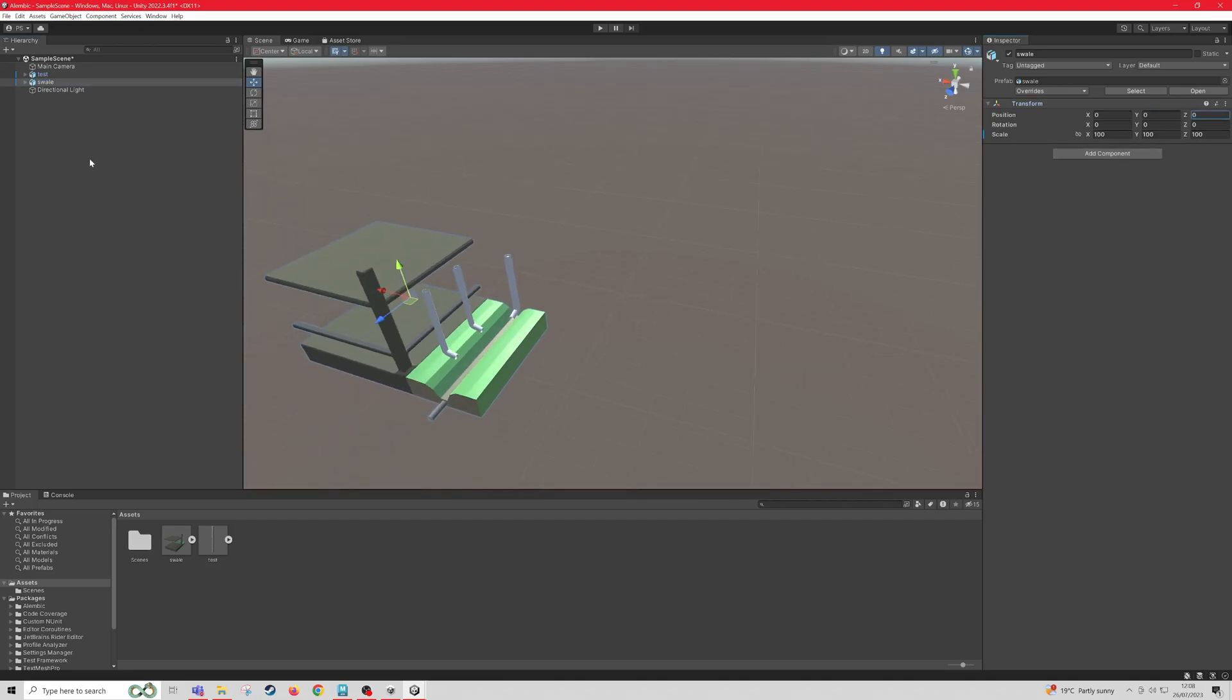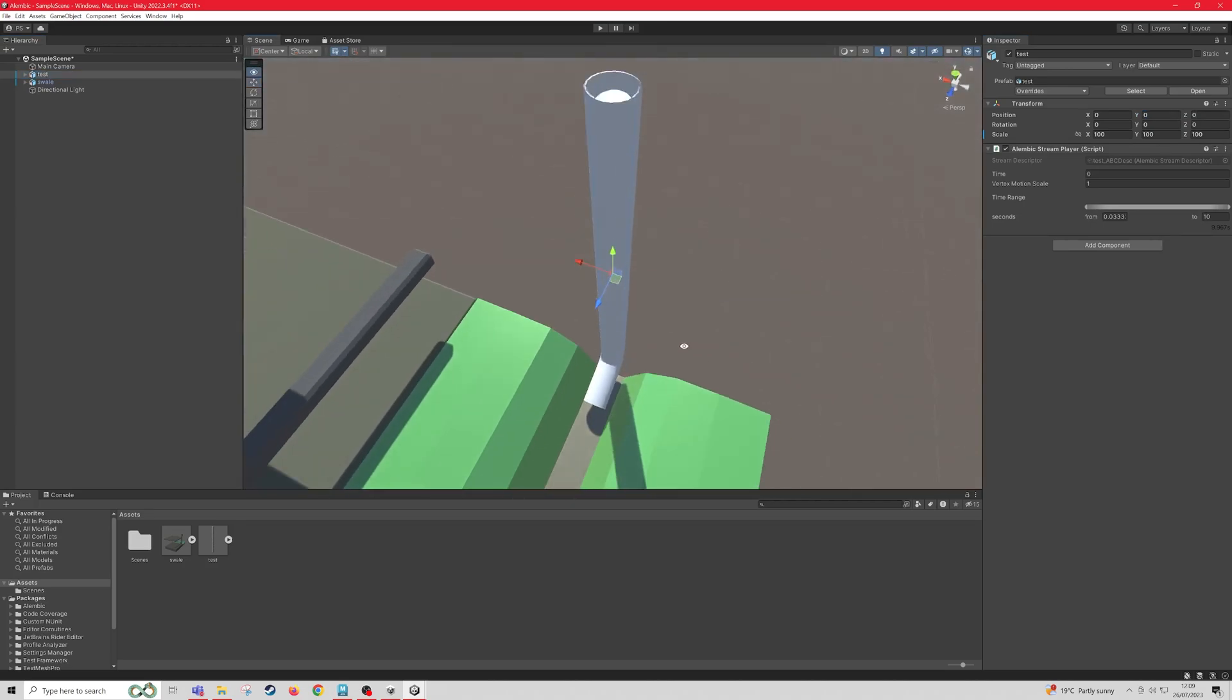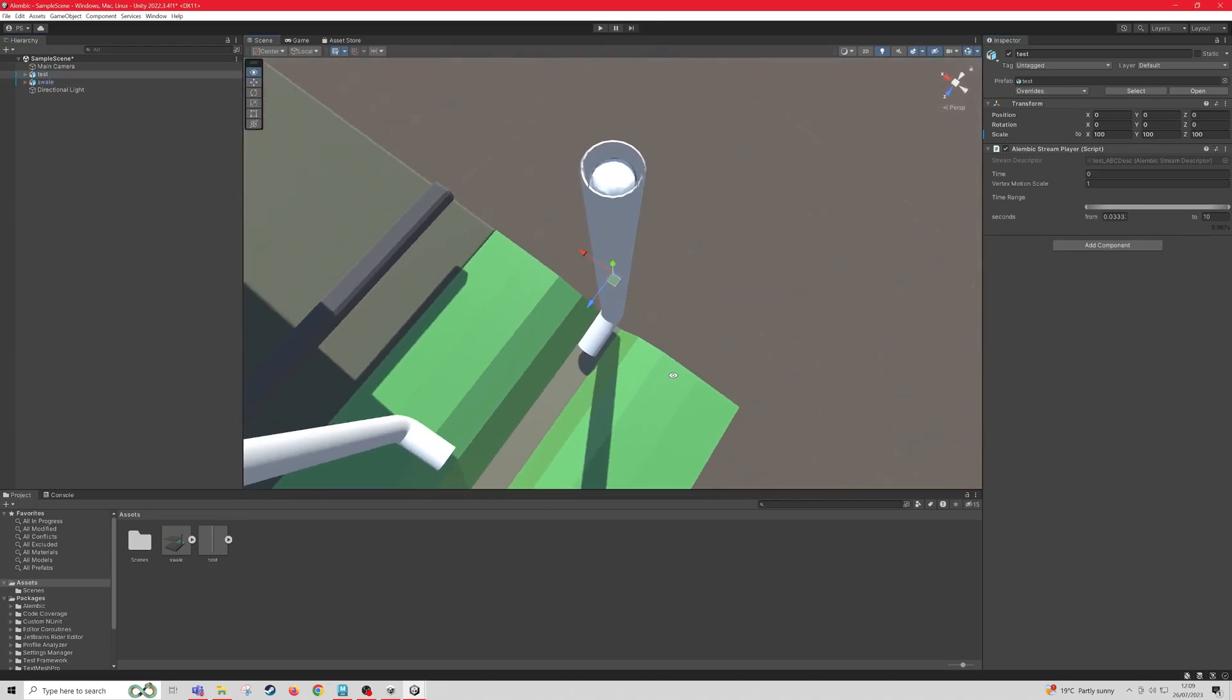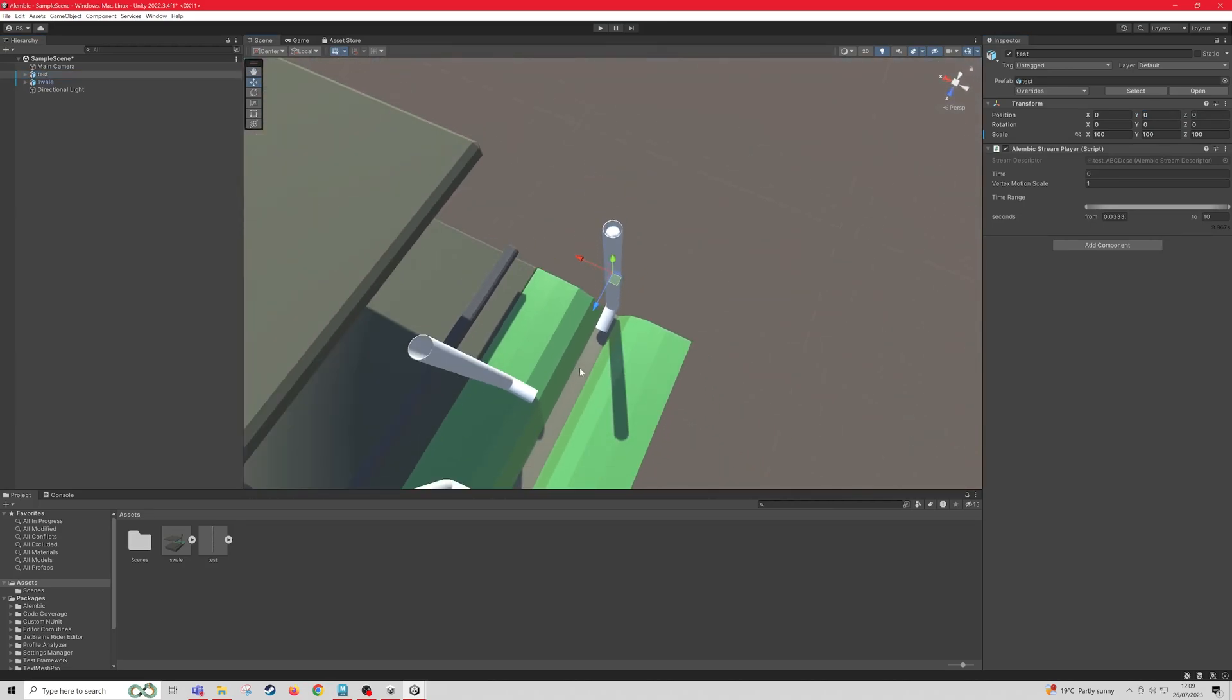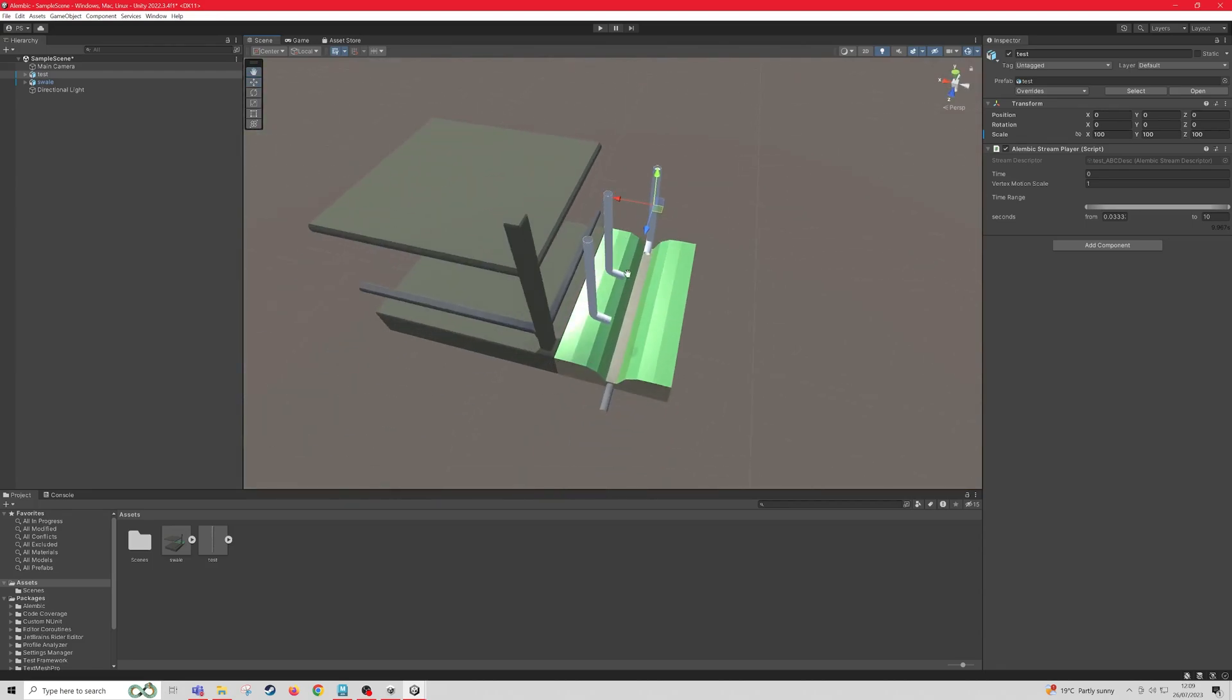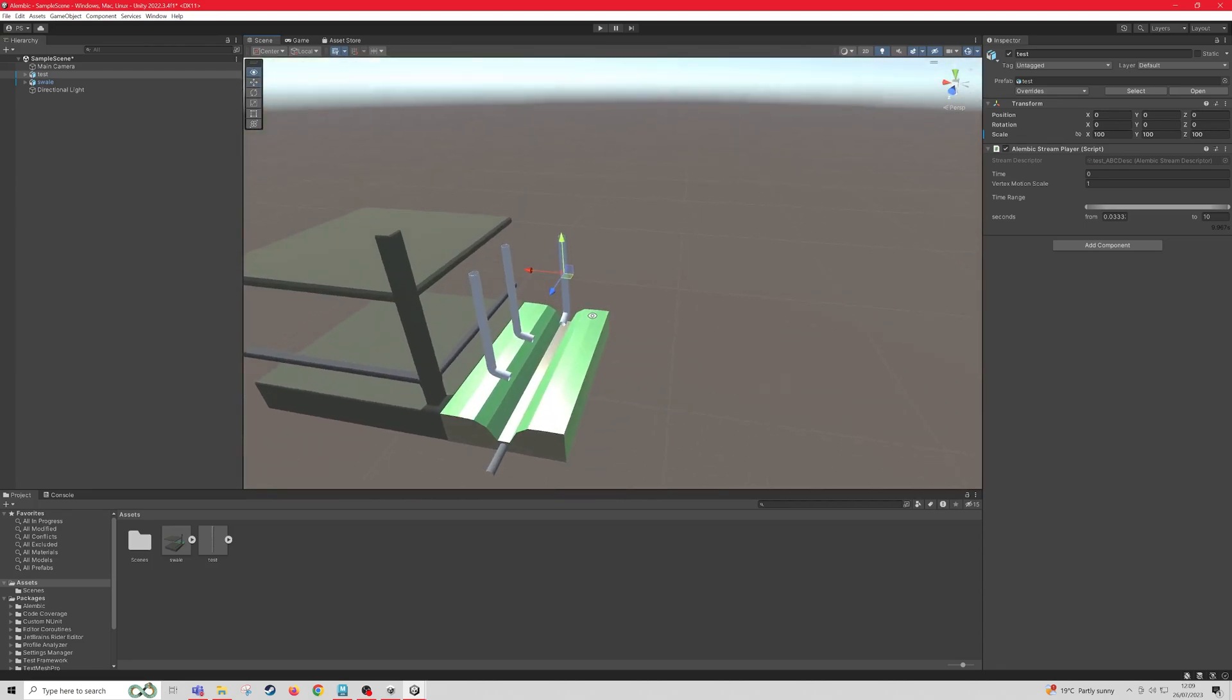So now, if you look, our liquid should be inside the pipe as it is in Maya. So this will play automatically.